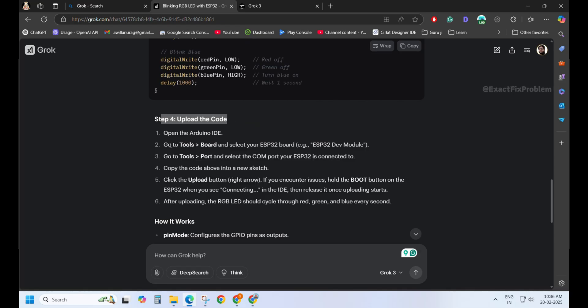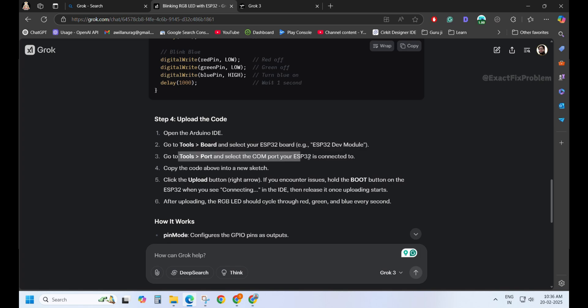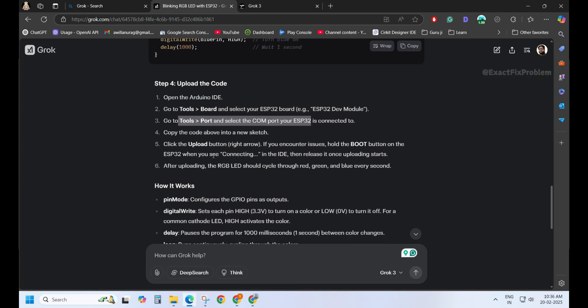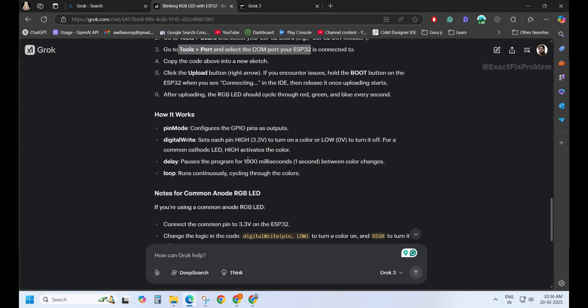Grok 3 even explained additional details properly. Well done, Grok 3. All right, time to build it.